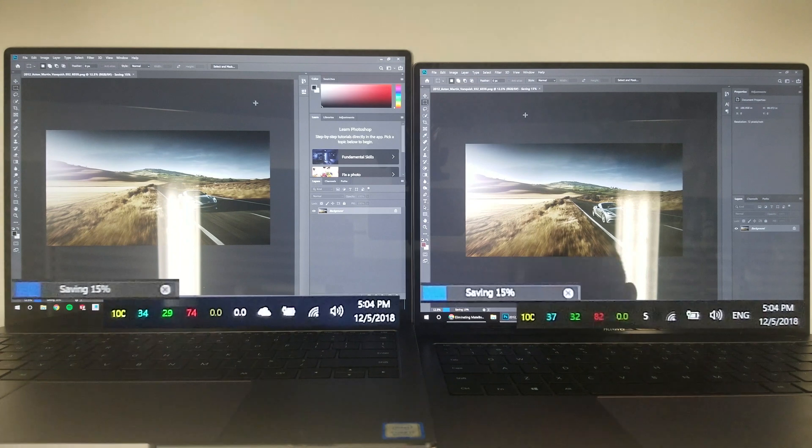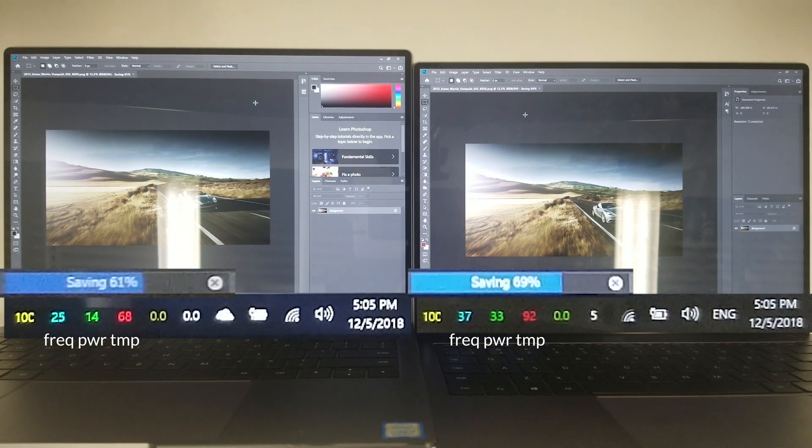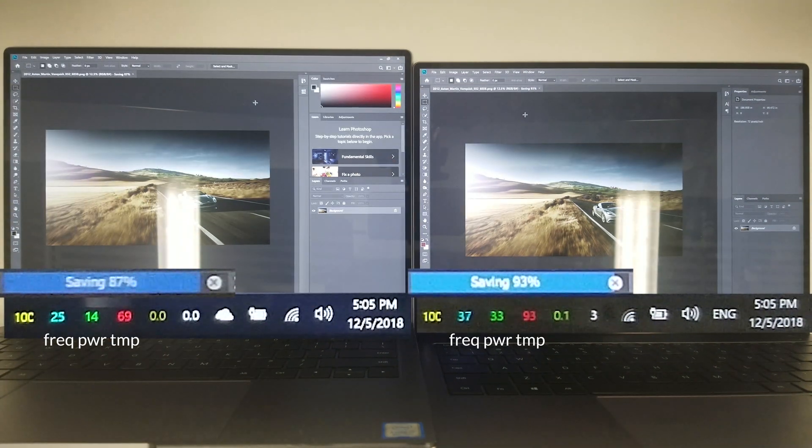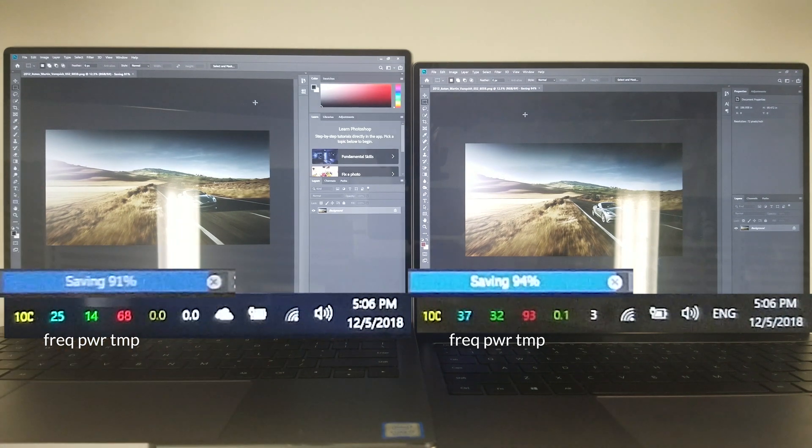As you can see, the stock MacBook keeps a cool temperature but does so by throttling down the CPU frequency. This is power throttling by Intel DPTF.